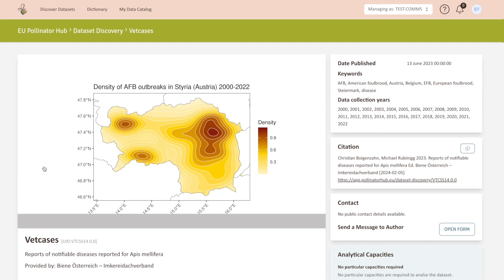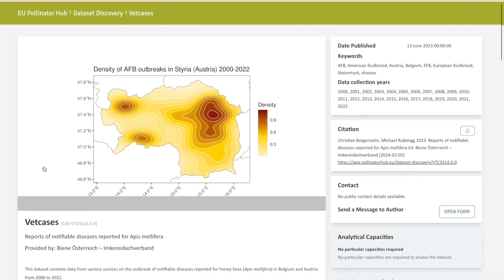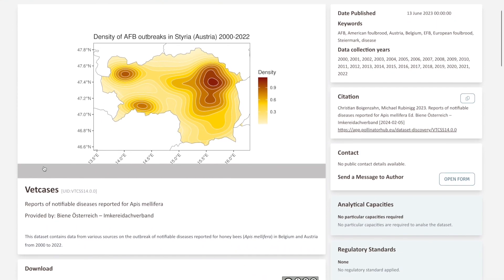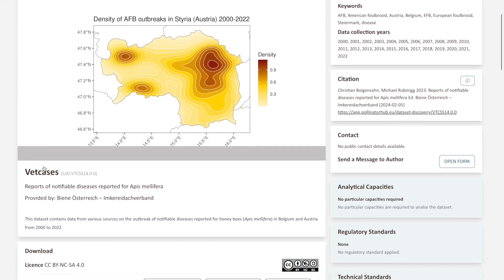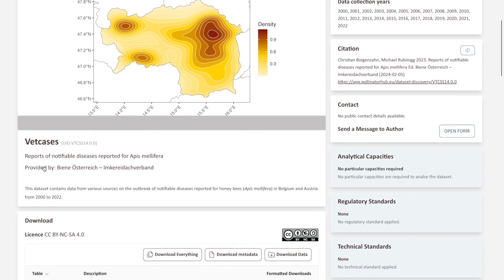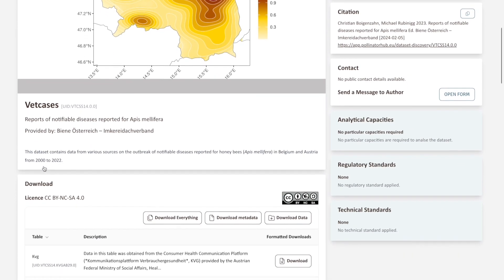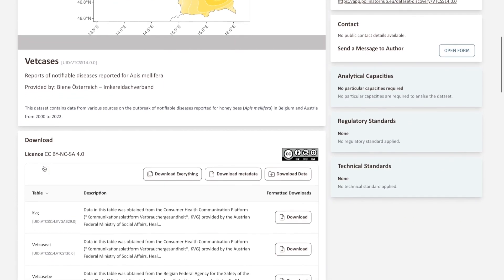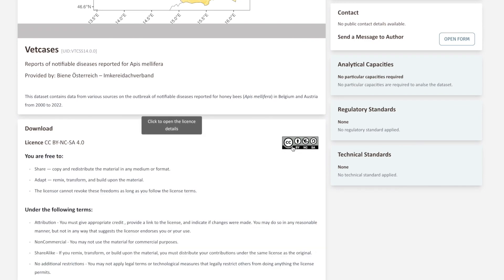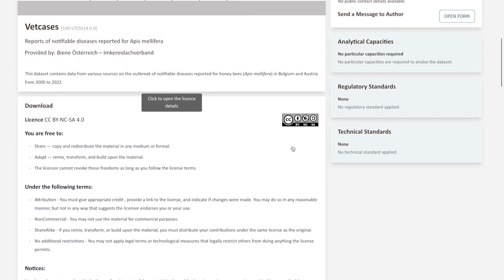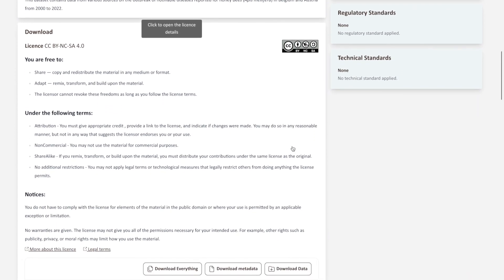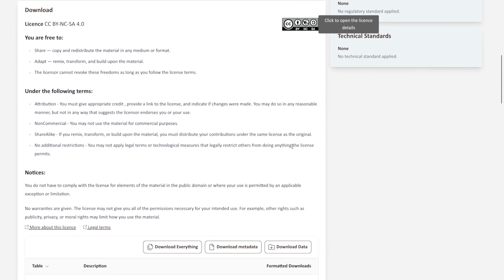Information includes credits to the data provider, citation reference to the dataset, as well as specifications on data collection years. Before downloading and using available data, make sure to review the license for intellectual property. Click on license and make sure that the data is available for public use and publication beforehand. The hub encourages an open and collaborative community for pollinator related data.